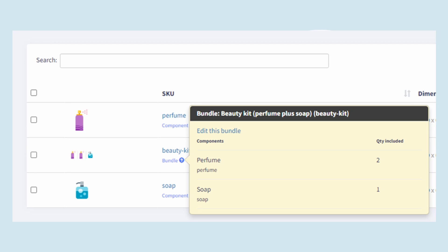For example, let's say that you created a kit of two perfumes and a soap on Walmart, but you also sell all of the components separately on Walmart and other channels. You can create this kit on our system, and when the order is placed on Walmart for the kit, it will deduct two units from the perfume SKU and one unit from the soap SKU on all channels.